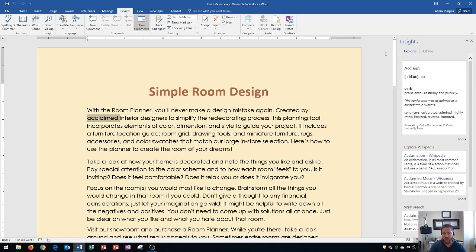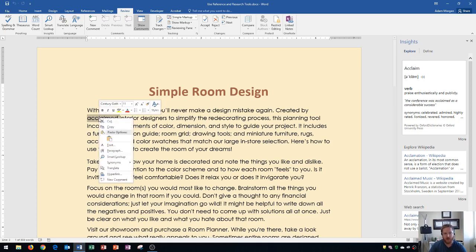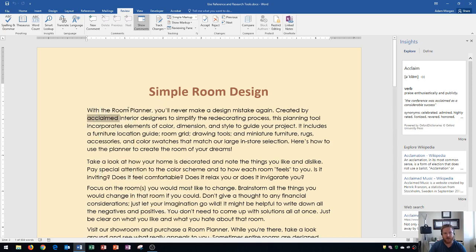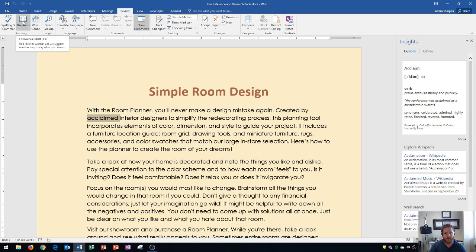Next I'm going to show you how to see a list of synonyms. Anytime you want to see synonyms you have two options. You can right click the word and go to synonyms to see a list, or you can actually open the thesaurus. You do that in the Review tab, Proofing group, and click Thesaurus.